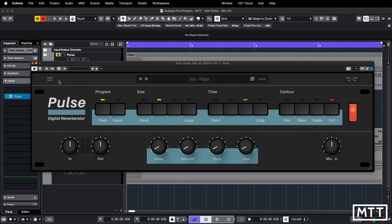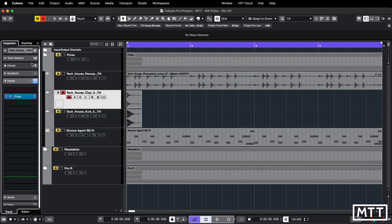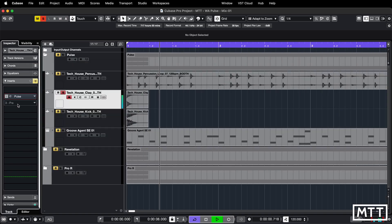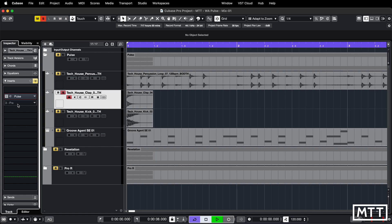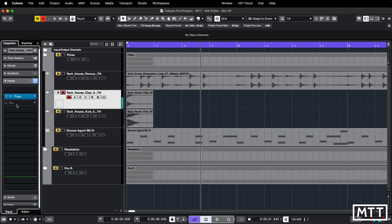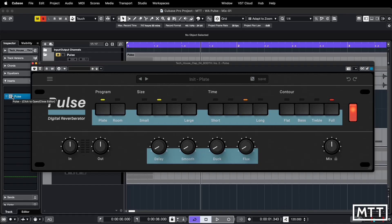Let's actually have a listen to it. We'll listen on the initial plate preset with this clap sample — first bypassed so you get an idea of what the sample sounds like, and then with the plate reverb on. As you can hear, it's got that classic slightly cyclic digital plate reverb sound.